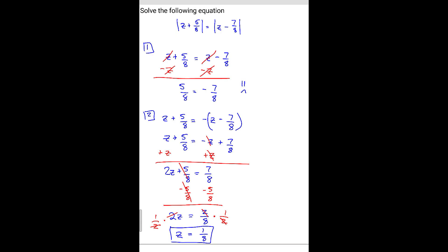You can work out the other scenarios yourself, which is actually what we're going to do anyway — I want you to be comfortable verifying it for yourself. So we're going to mark that z equals 1 over 8 as the answer from case 2.